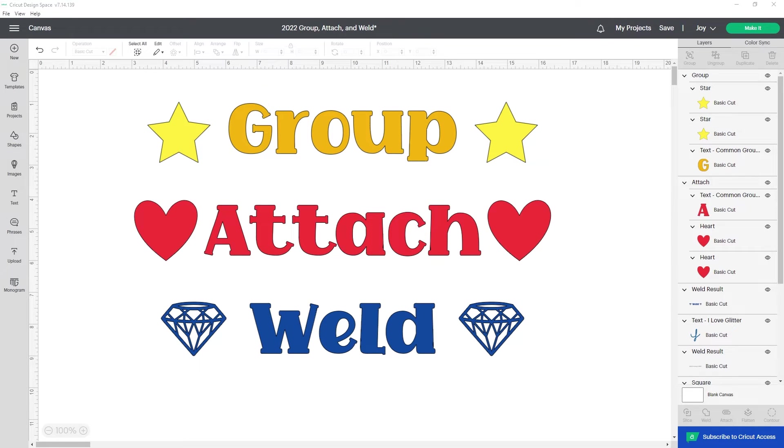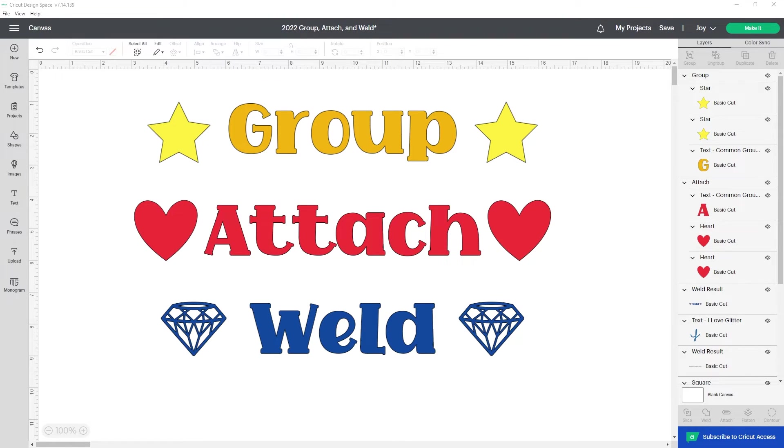Group, Attach, and Weld are all ways of keeping layers of your design together. The main difference is the difficulty in separating them.